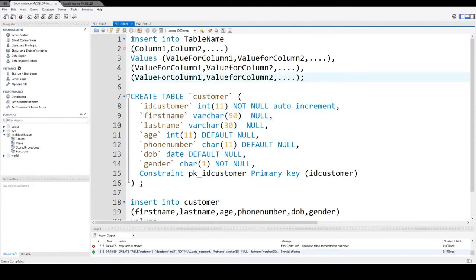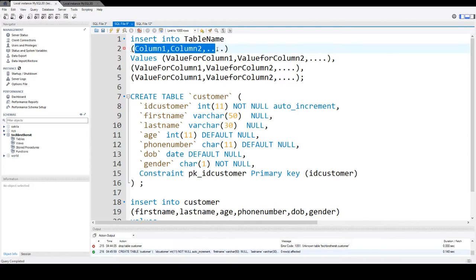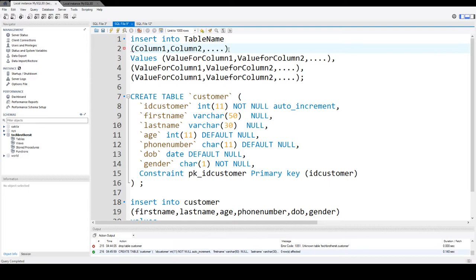First of all, you will say insert into and table name. Then you will provide the list of the columns for which you would like to insert the values. So you have this in parentheses here, column 1, column 2, column 3 and 4 and whatever the number of columns you want to insert the data.